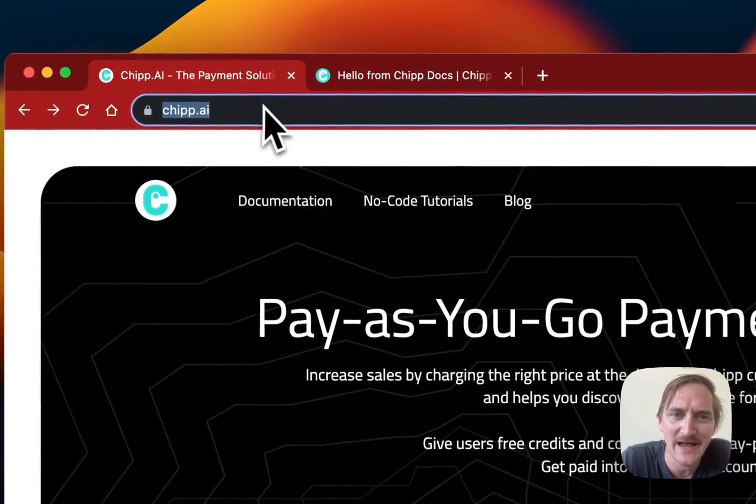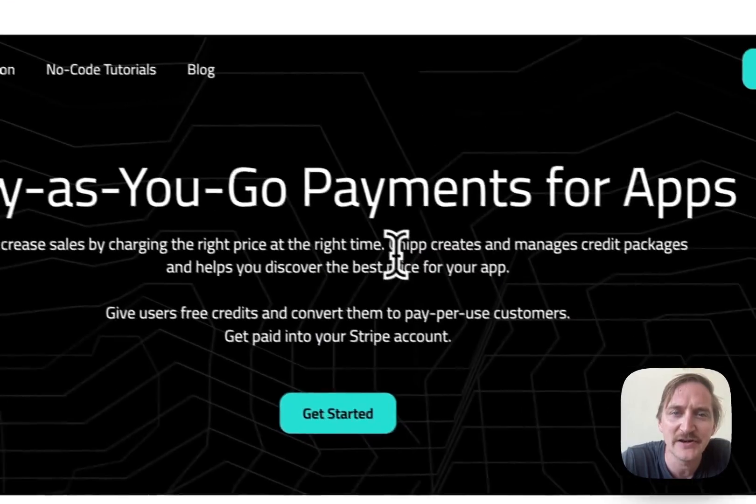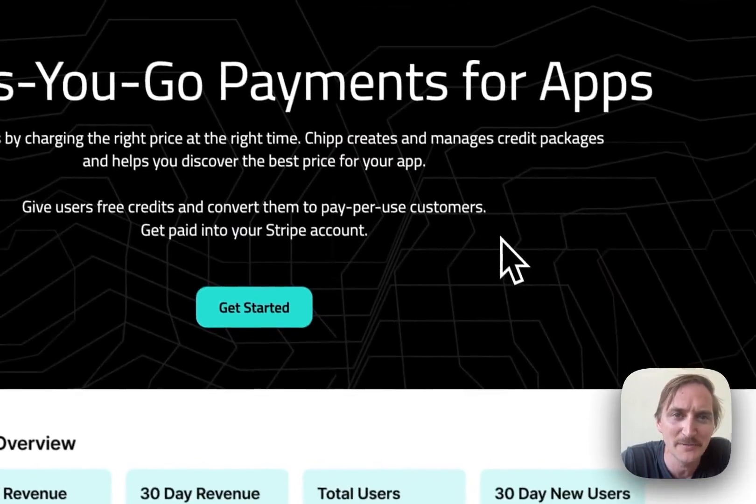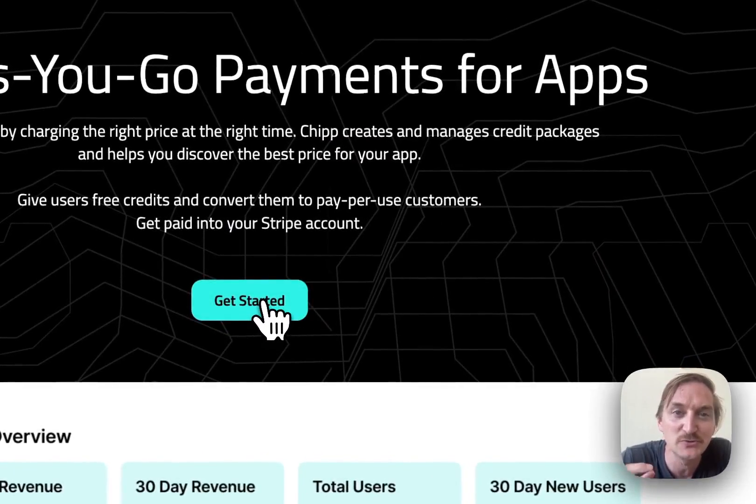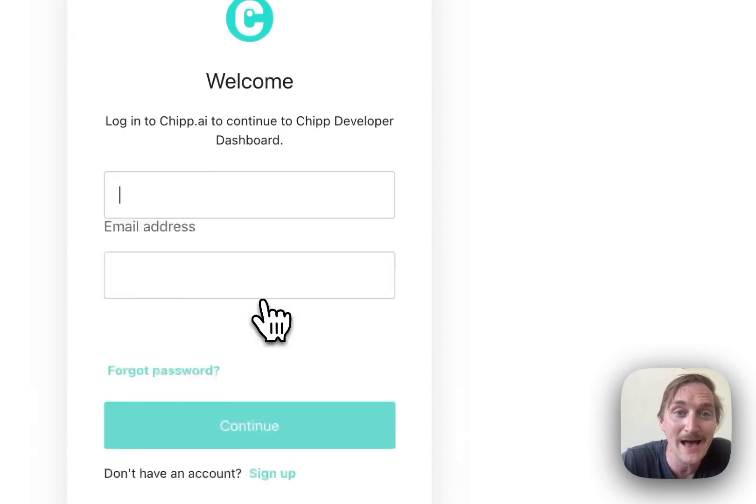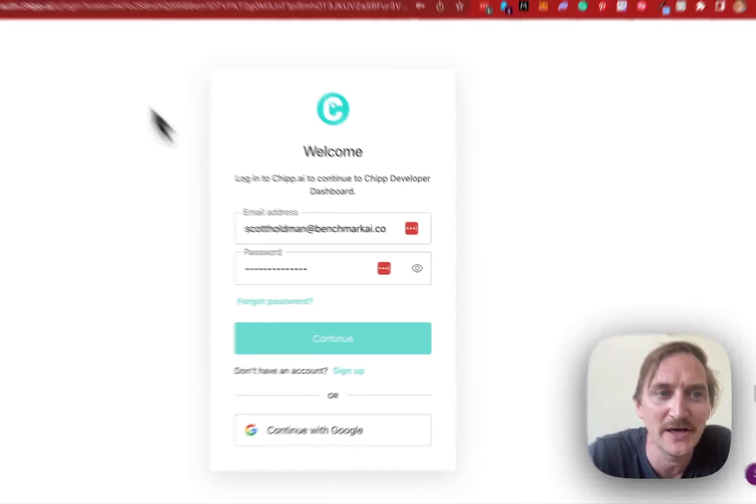Head over to chip.ai to get started. There you can find the documentation and click get started, which will take you to app.chip.ai.